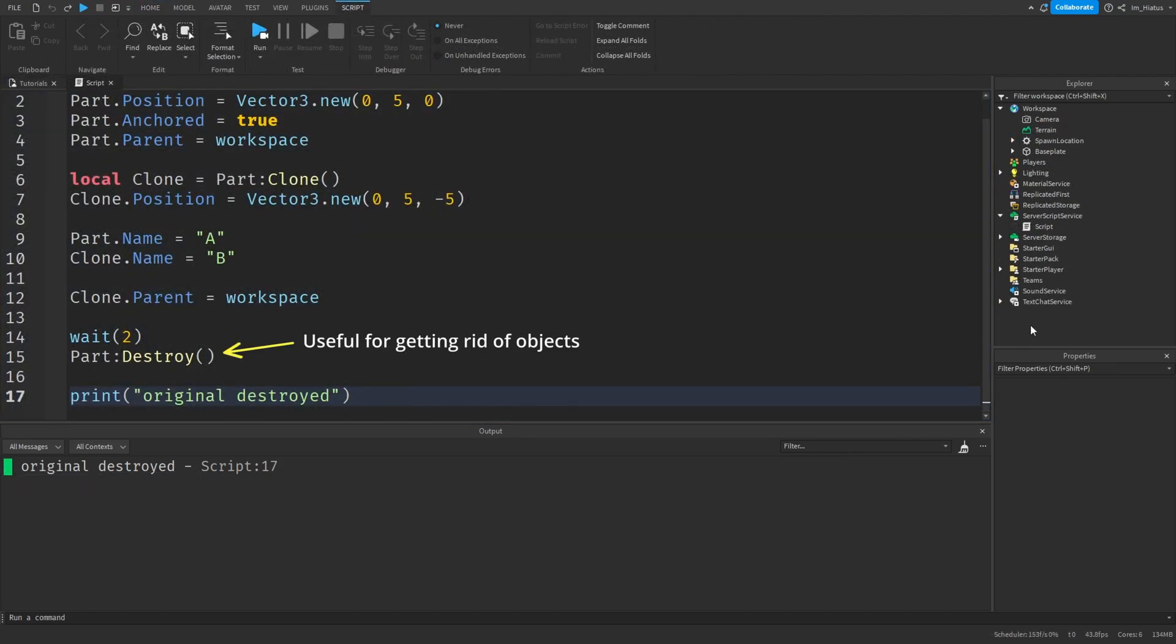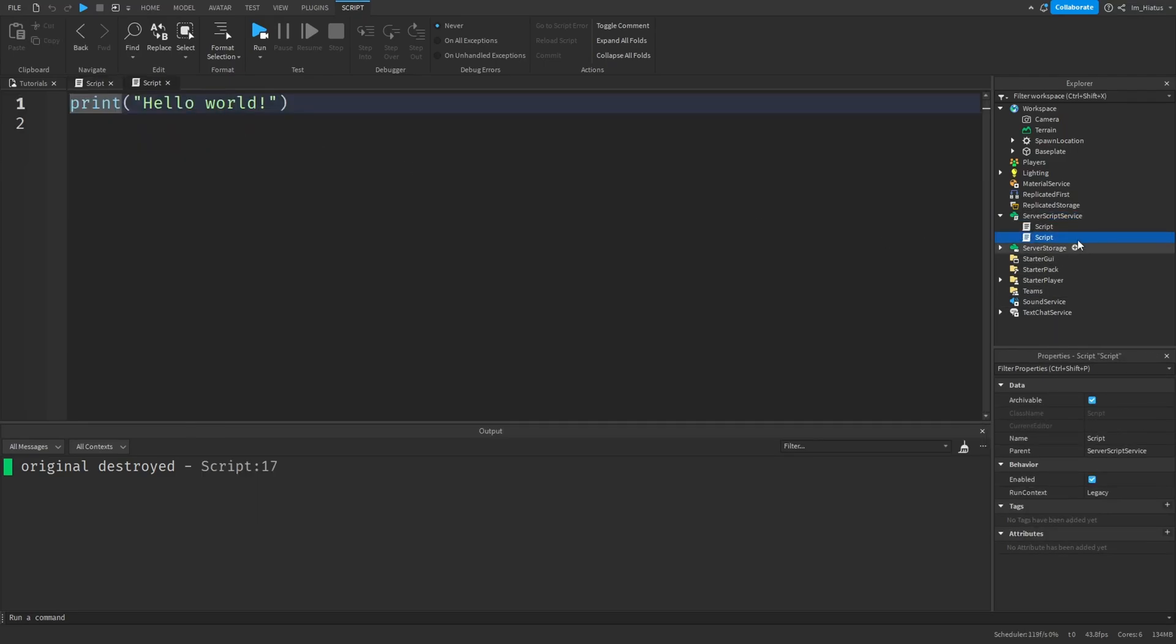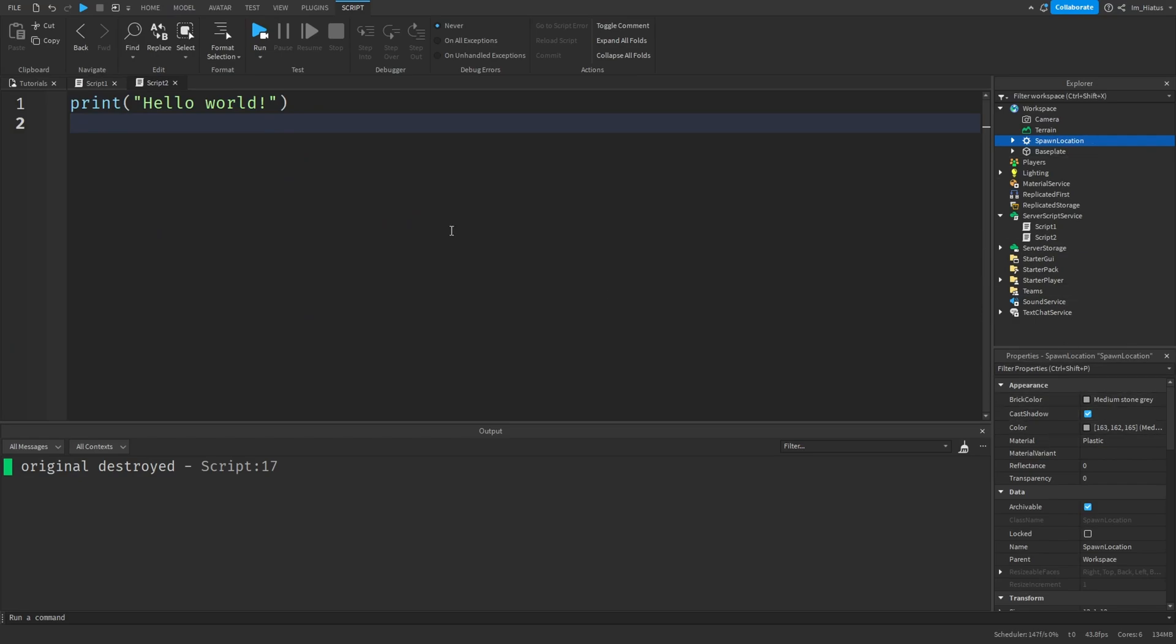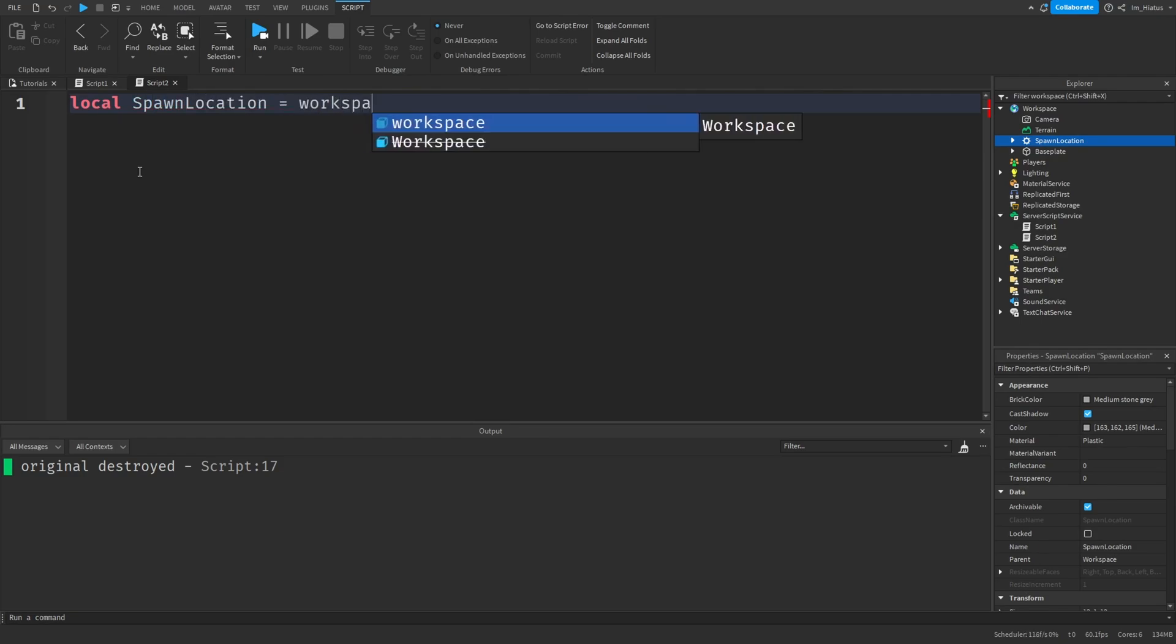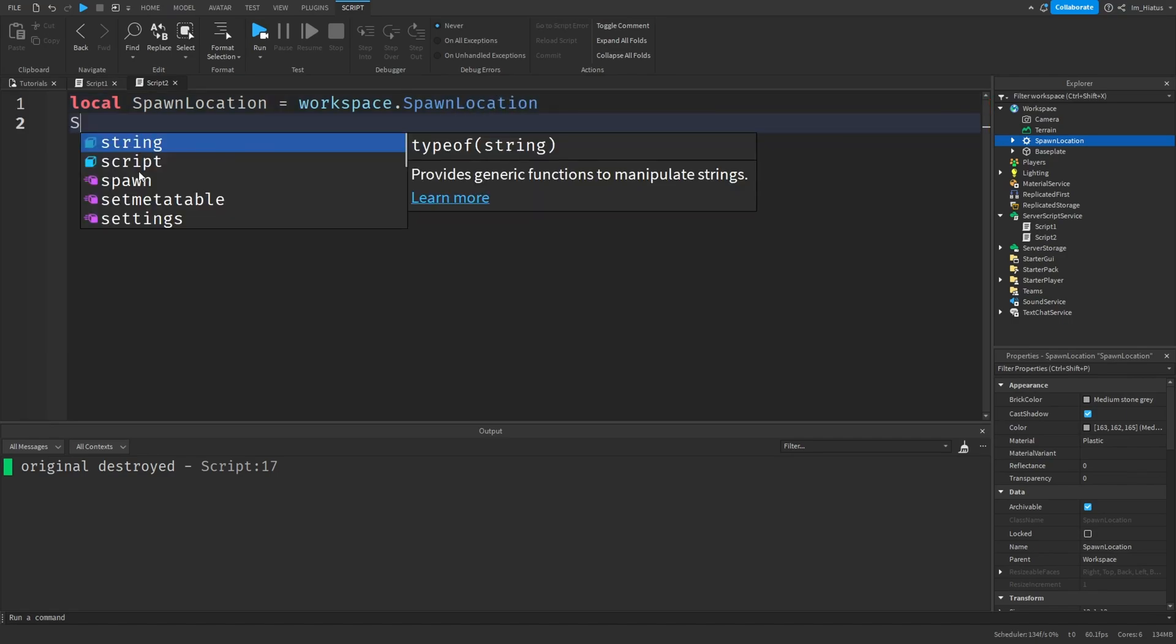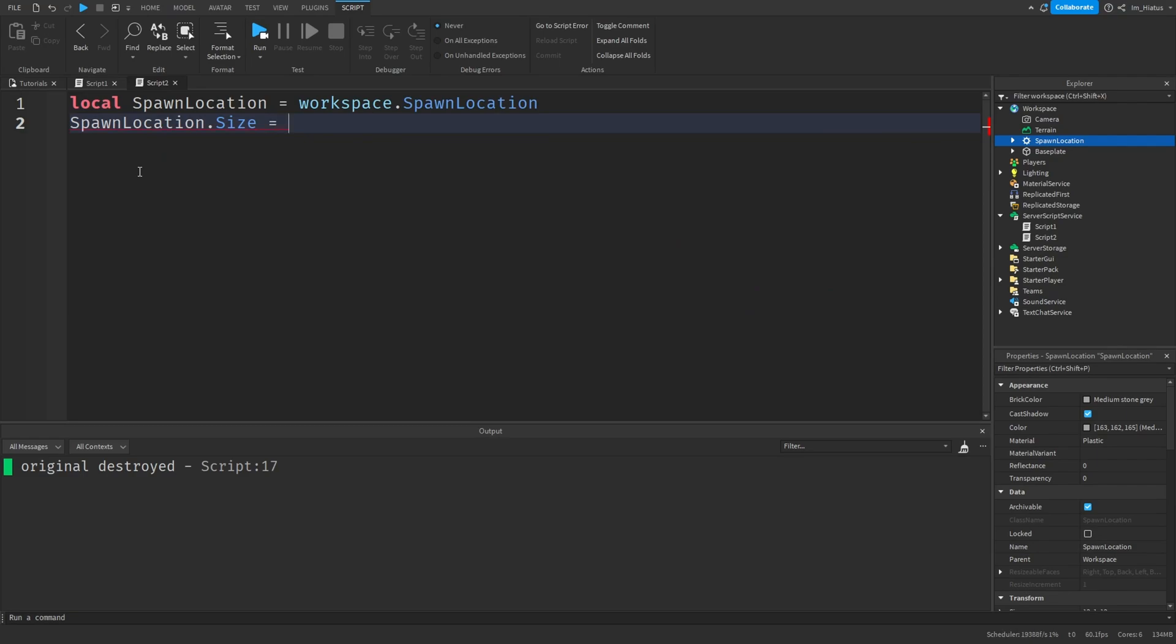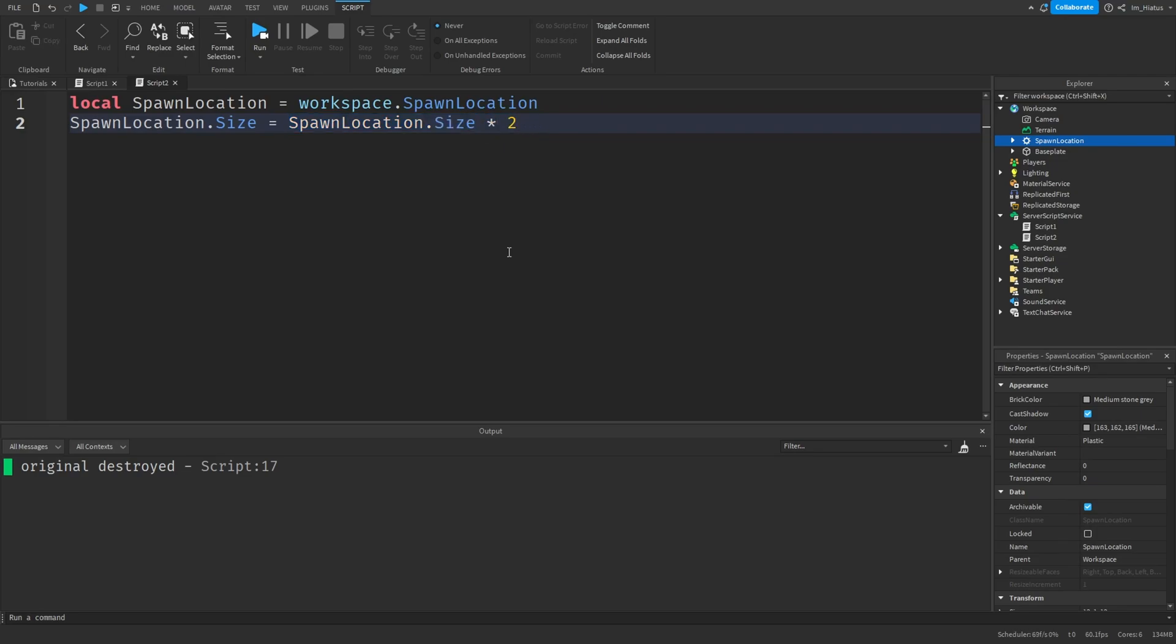And it's gone. So the destroy method is useful whenever you want to get rid of an object. Let's add another script to server script service. I'll name the first one script1, and the second script2. In this new script, let's grab the spawn location and maybe double its size. So we do local spawn location equals workspace dot spawn location. And then spawn location dot size equals spawn location dot size multiplied by 2. So spawn location dot size equals itself multiplied by 2. And that's how we can double the value.